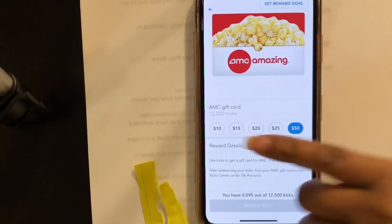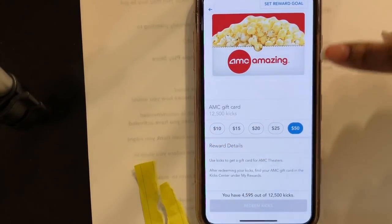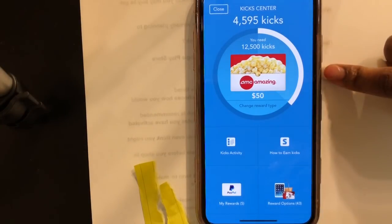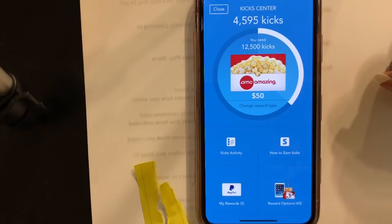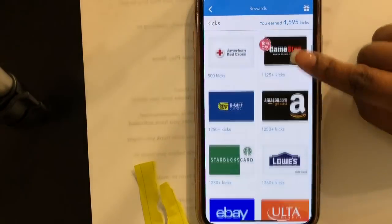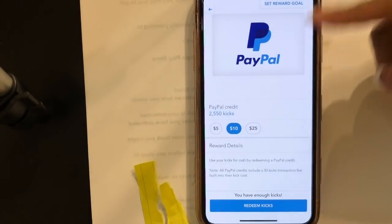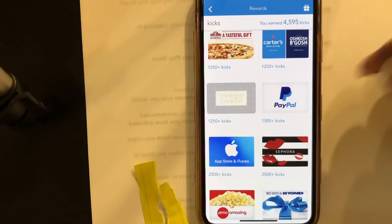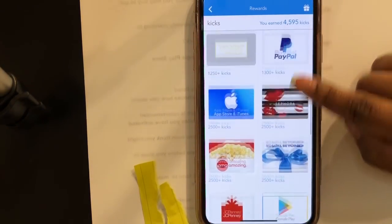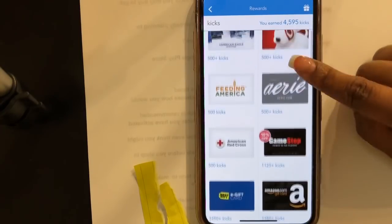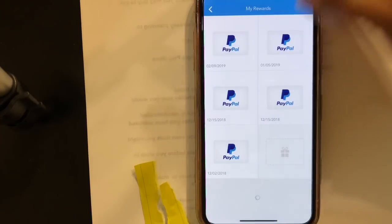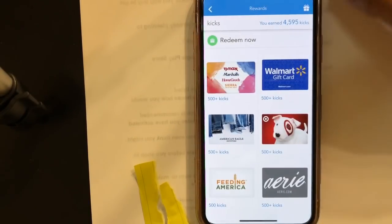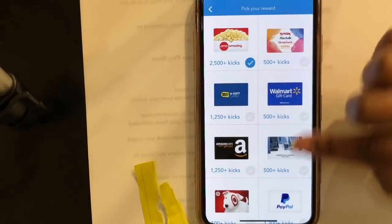You need 12,500 kicks to get a $50 AMC gift card. If that's the reward you want, click 'set reward goal' and it becomes your target on the main page. The great thing about Shopkick is you can change your reward as much as you want. I'm changing mine back to PayPal — my old faithful. For PayPal you can cash out $5, $10, or $25. I use PayPal because that's cash and I use it to fund my couponing.